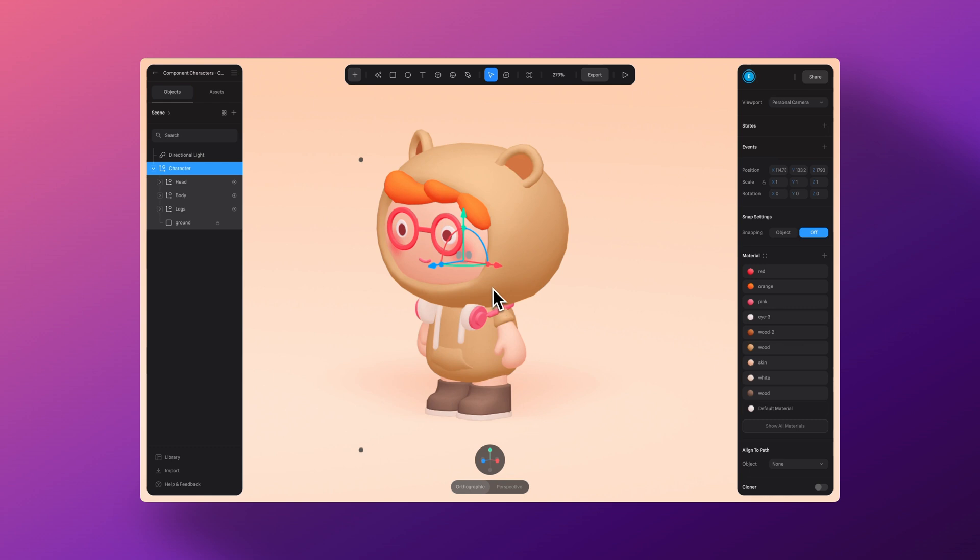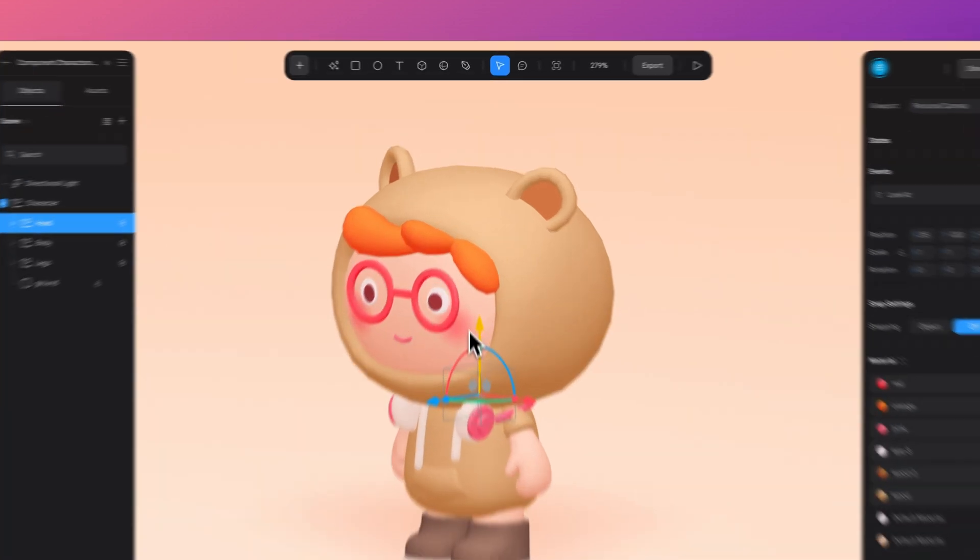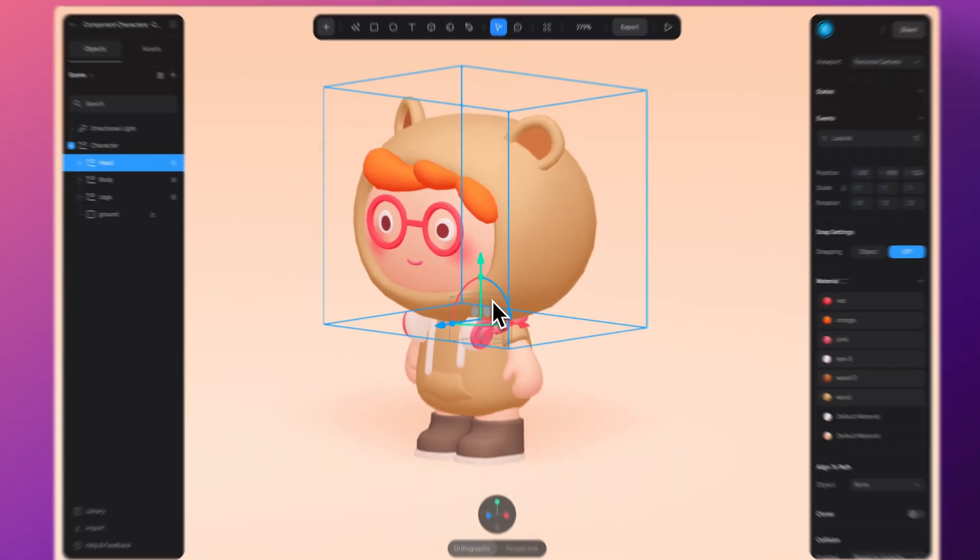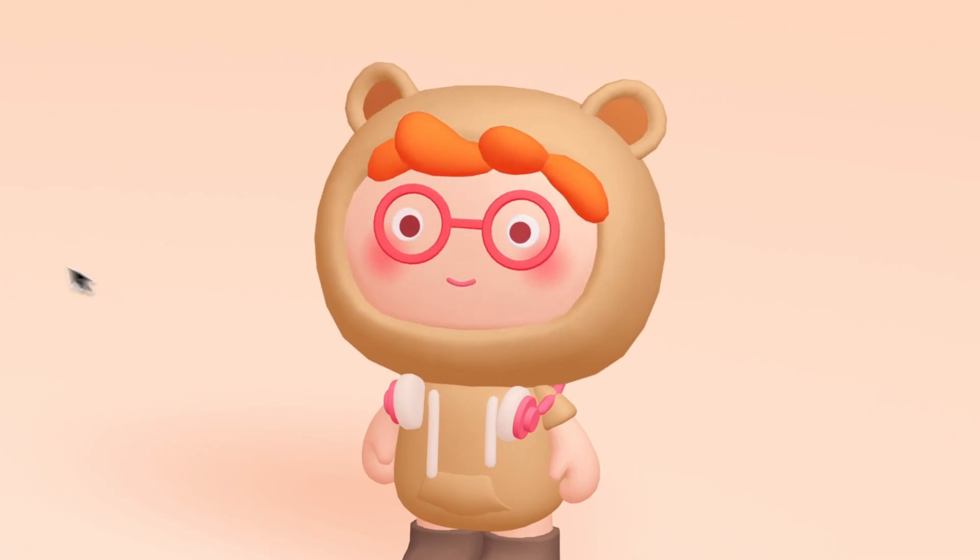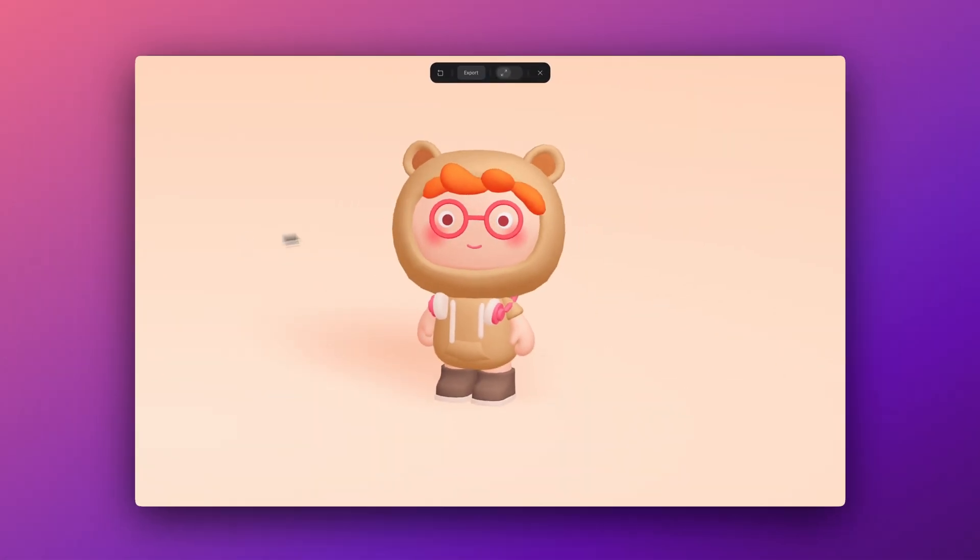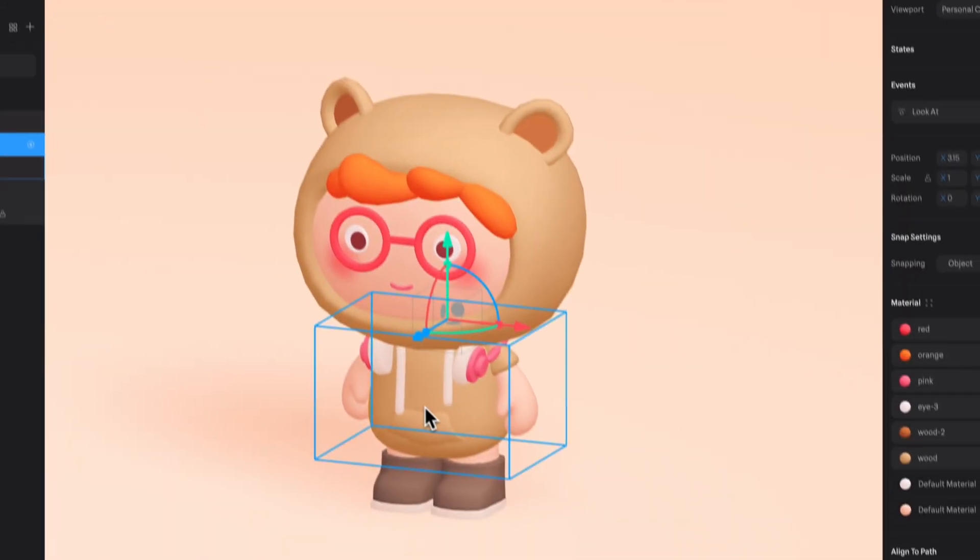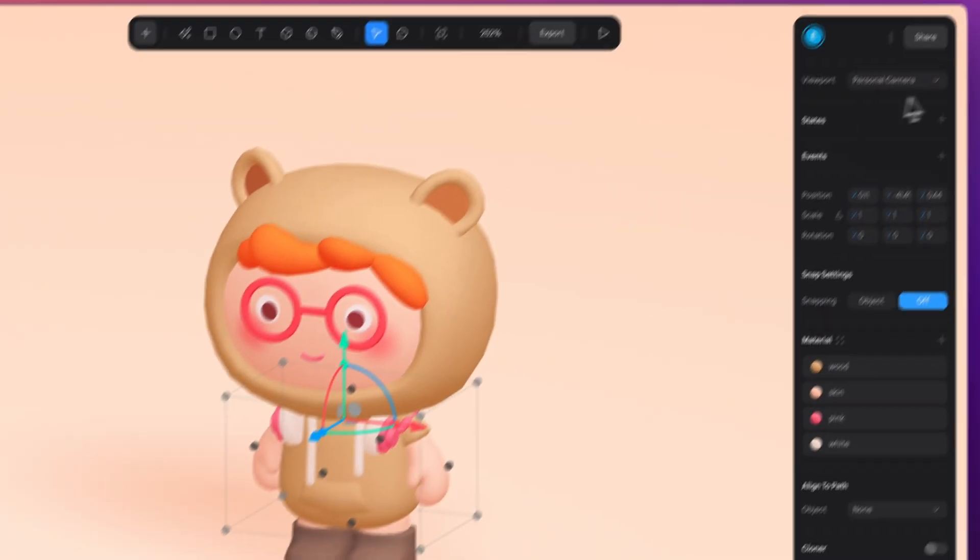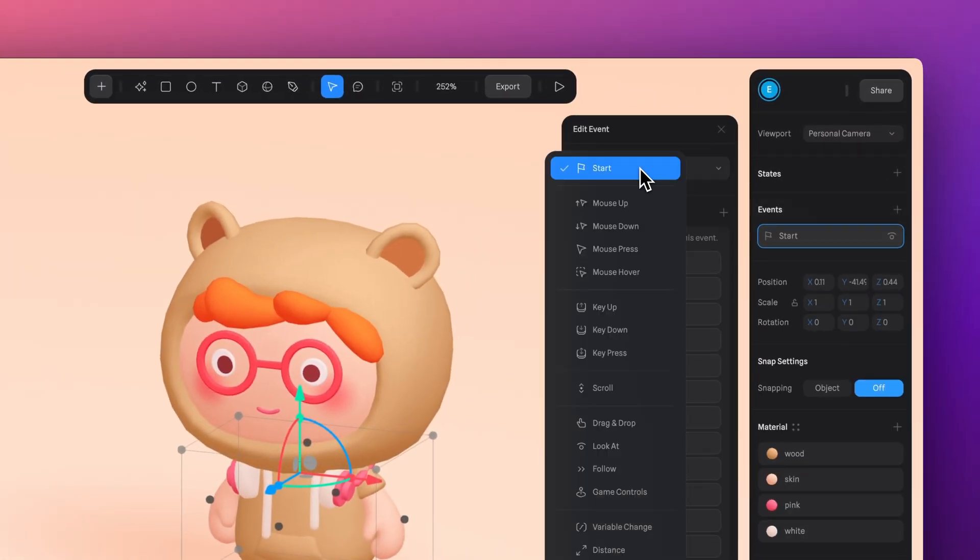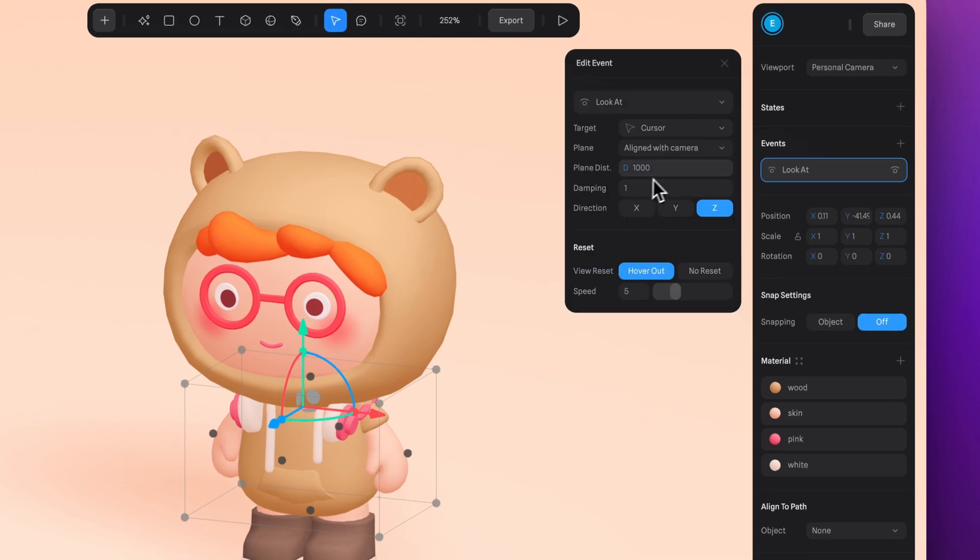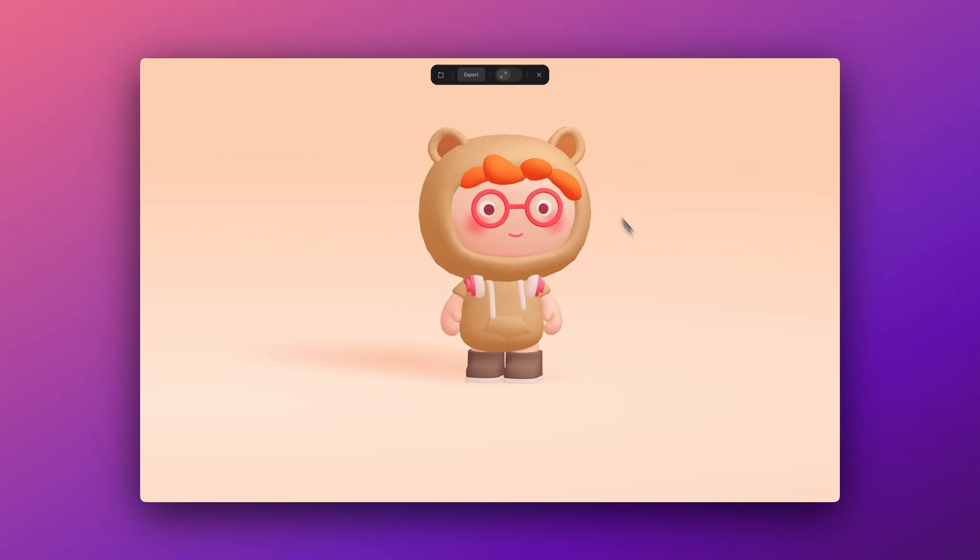Let's do something similar with this character. We'll select the already grouped head and add the lookout event. And sometimes you need to adjust the position of the pivot point for the group of elements to ensure that it's at the bottom of the head where it aligns with the neck. So the movement comes from the neck of the character. And next, let's select the body and the arms, not the legs, in another group and also add the lookout event. But we'll adjust the damping and the distance to give it a different movement. And that's it.